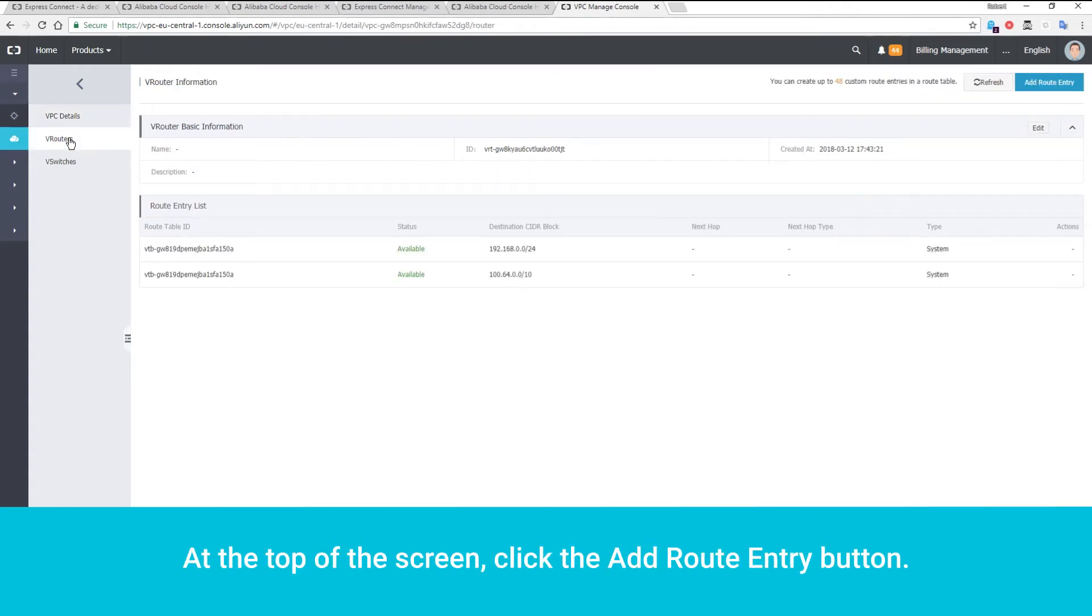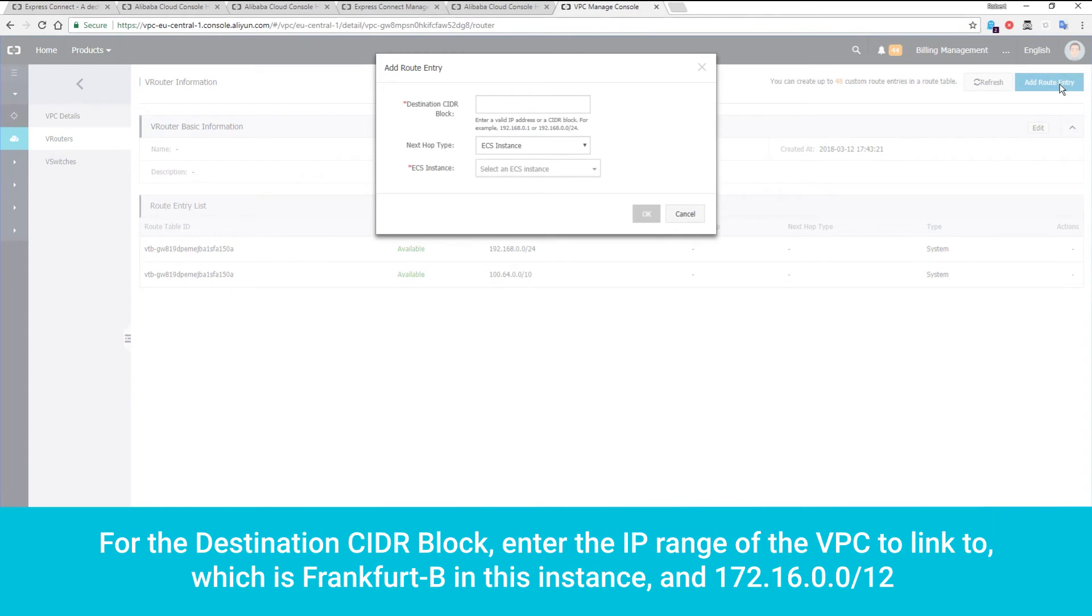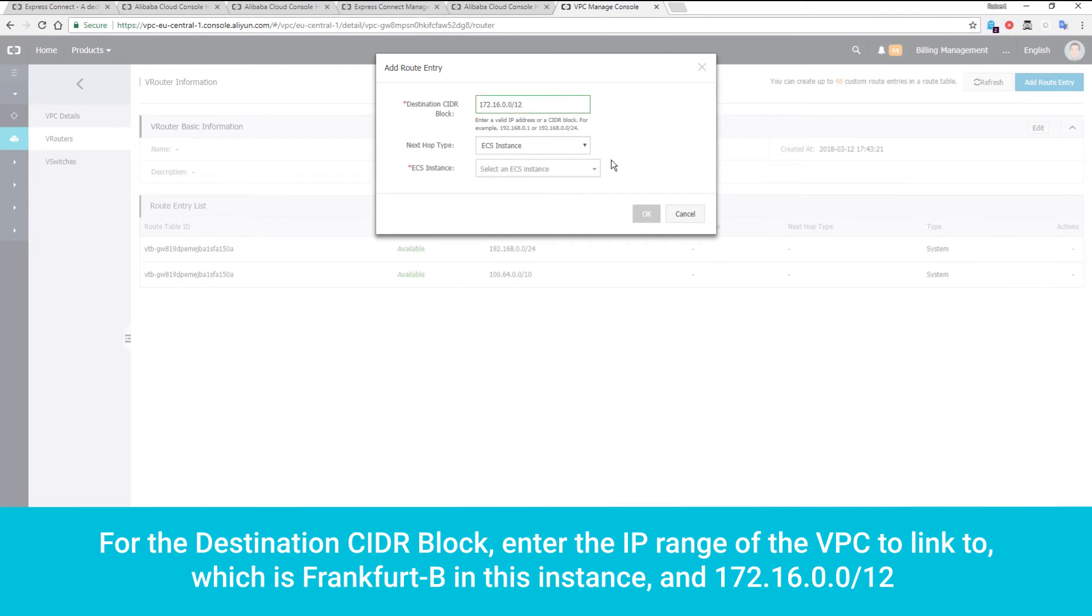At the top of the screen, click the Add Route Entry button. For the destination CIDR block, enter the IP range of the VPC to link to, which is Frankfurt B in this instance, and 172.16.0.0/12.